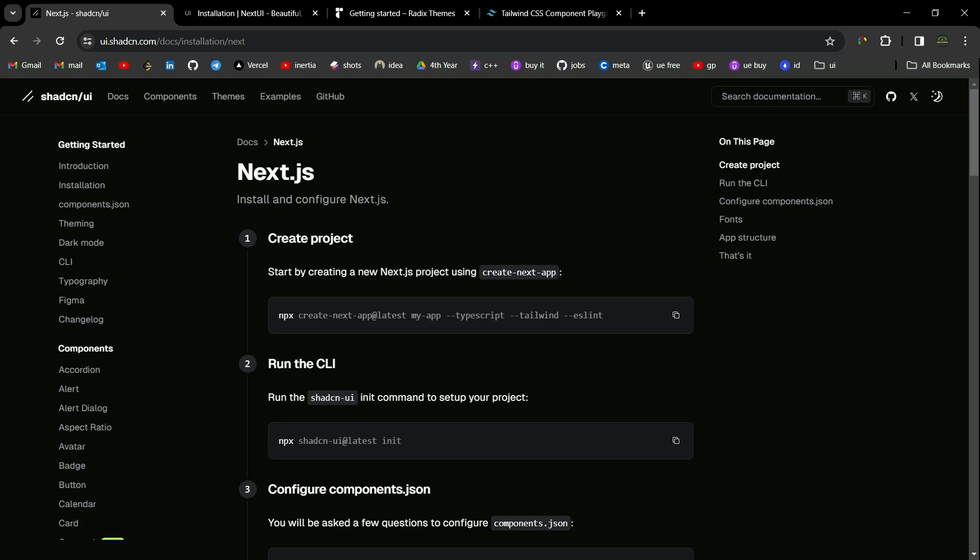At number one we have ShadCN UI. ShadCN UI is not actually a component library or UI framework. Instead, according to its documentation, it is a collection of reusable components that we can copy and paste into our projects. So let's see how we can install it in our project.